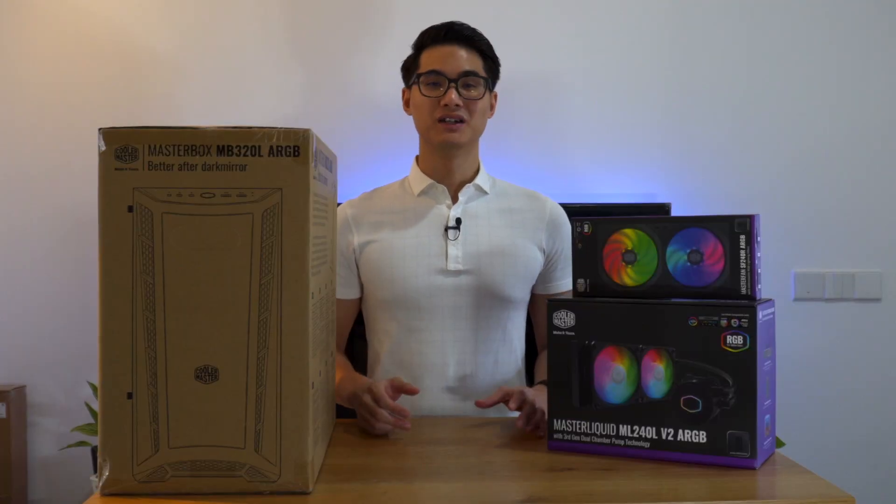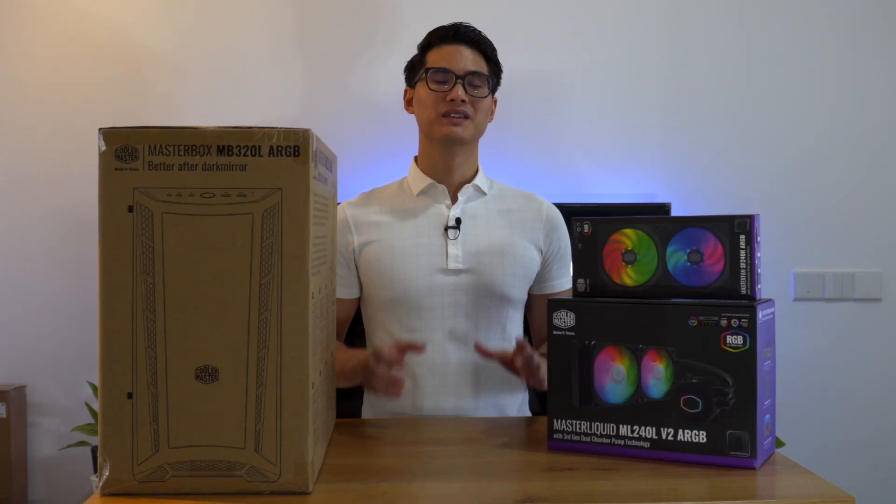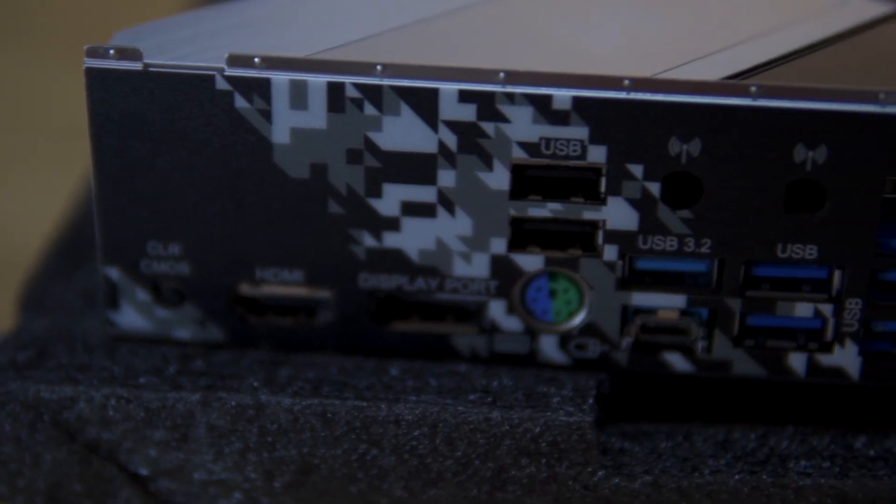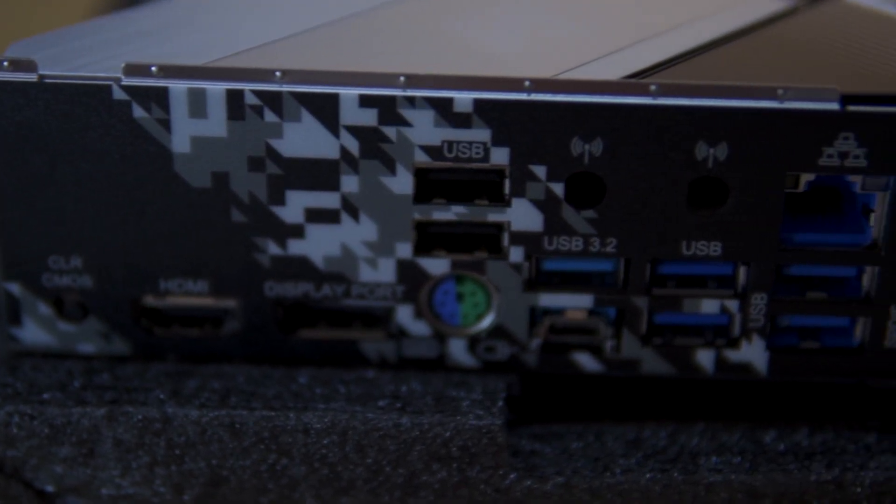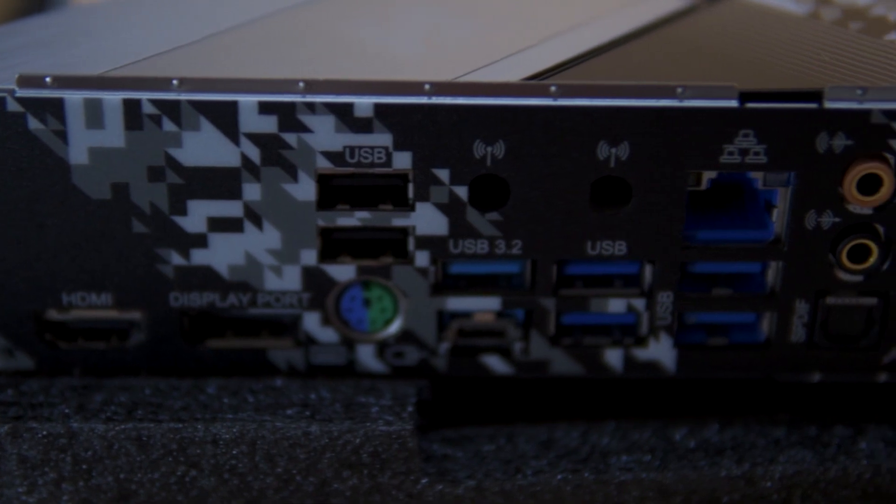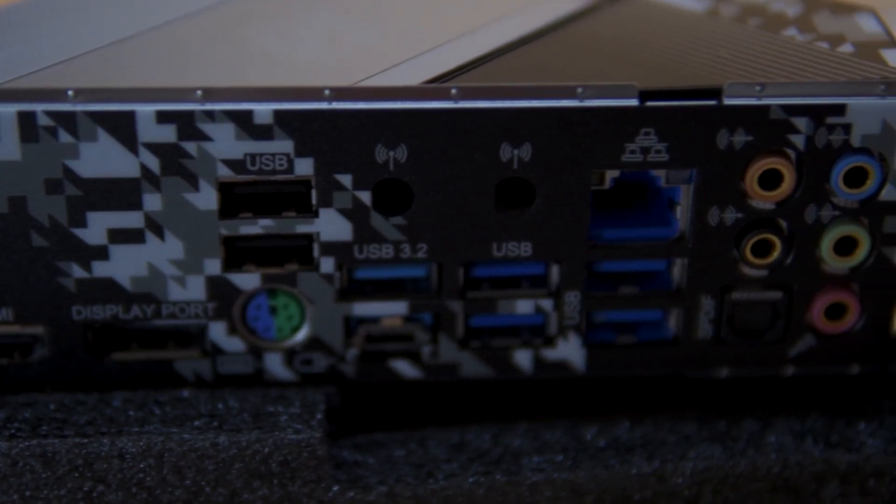Tying all the components together is the ASRock B550M Steel Legend motherboard. This is a great value motherboard with a ton of USB inputs which I have maxed out in my previous build.